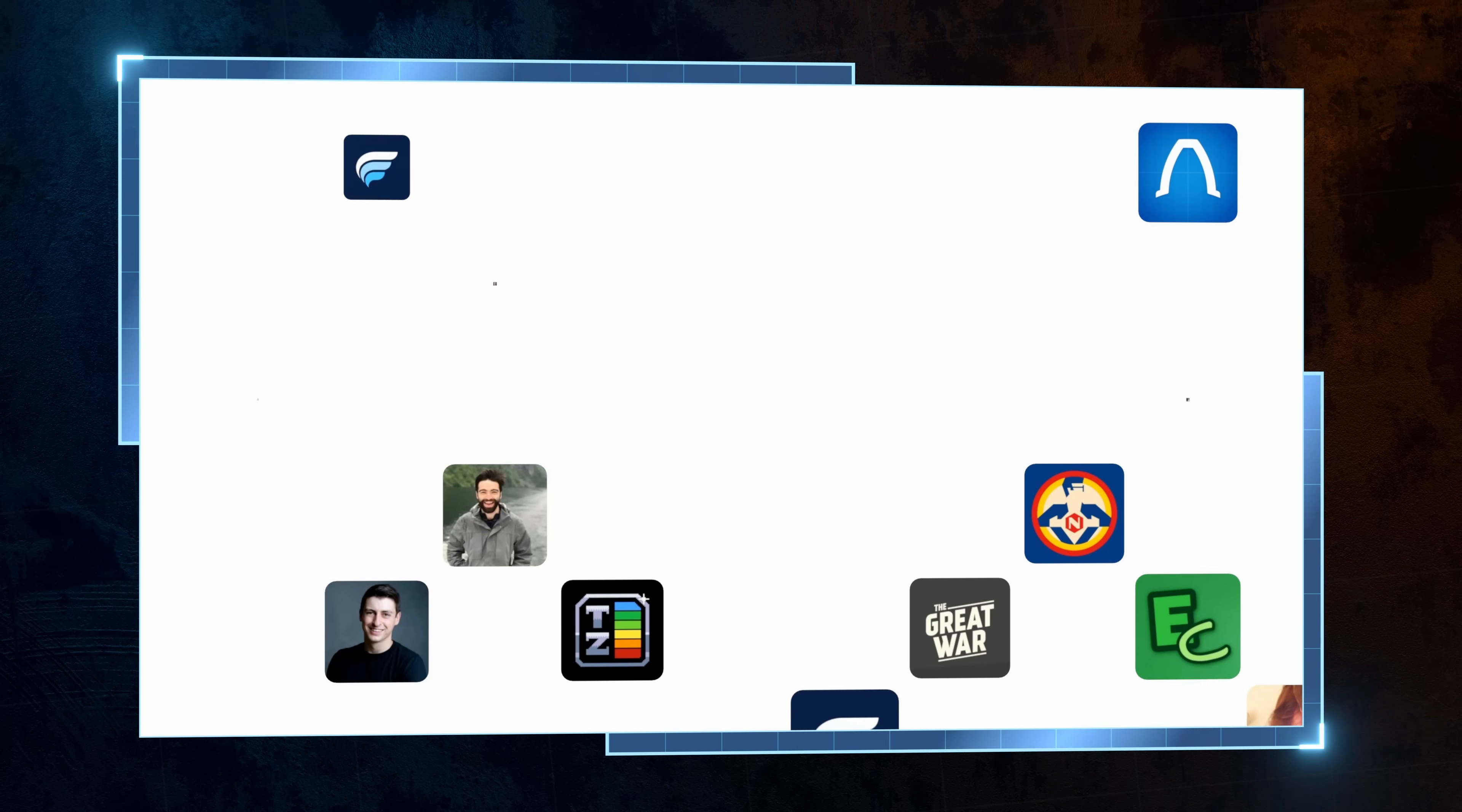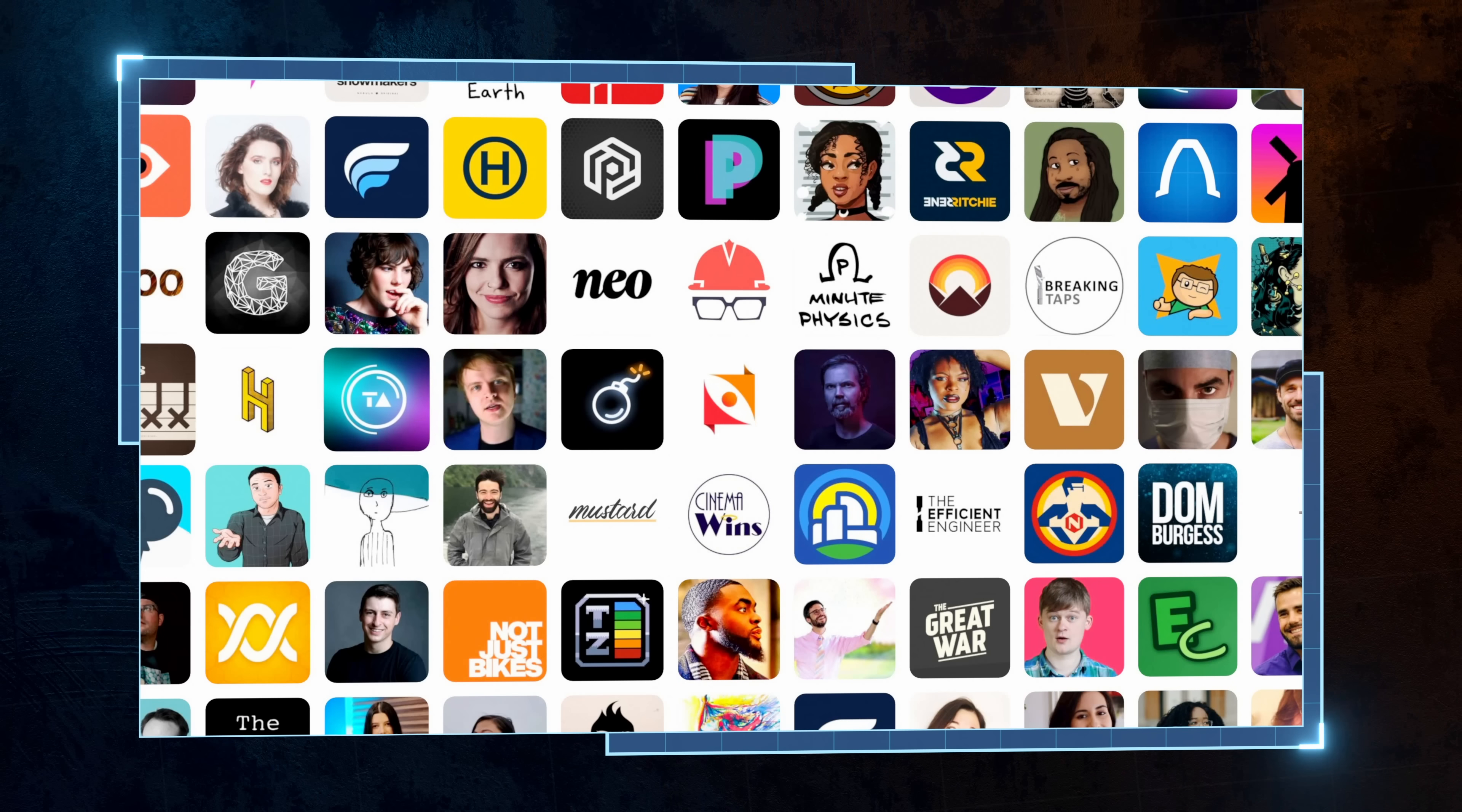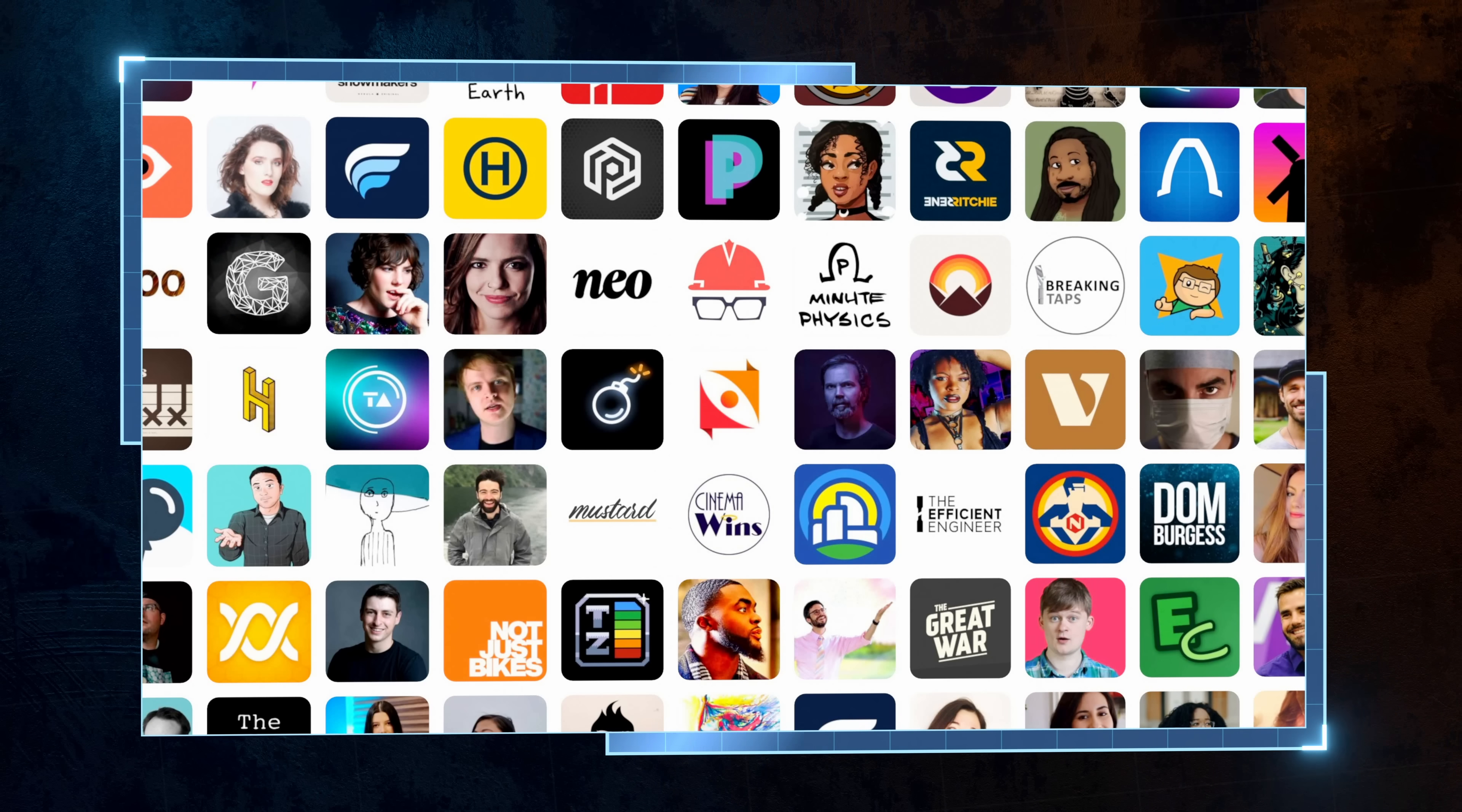Nebula was built by a group of independent educational creators as a place outside of YouTube that we have full control over, and where we can share our work without having to worry about advertisers or appeasing an algorithm.